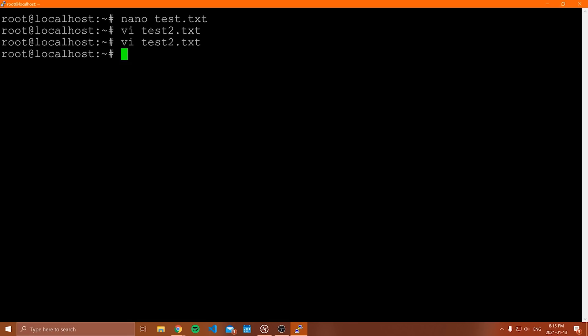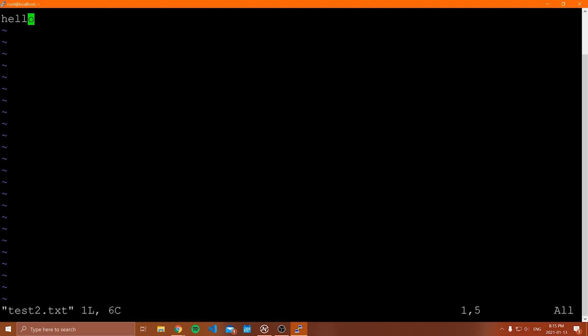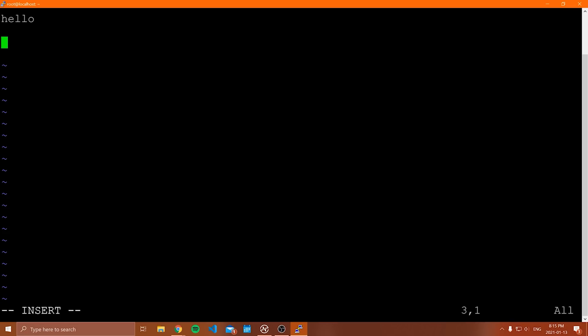After quitting without saving, it exits and the original file is unchanged. Now let's talk about a few other things you can do. There are tons of shortcuts in Vim — going to the end of the line, the first word, deleting a word, all kinds of things. If you know how to use Vim well, you can be really productive with just the keyboard and no mouse. Let's go through copy, paste, and highlight.